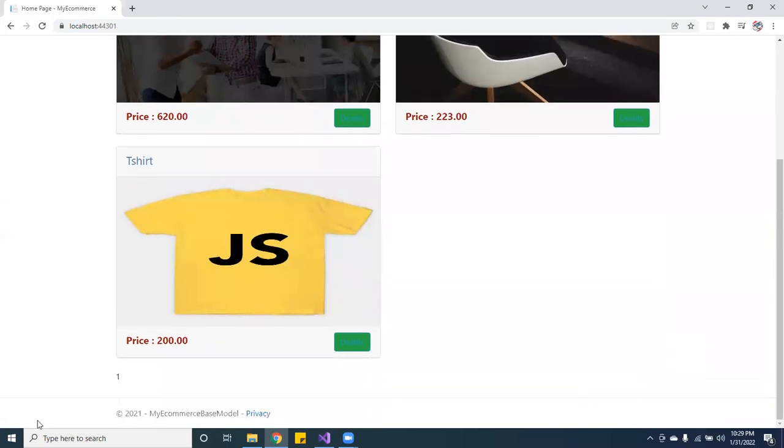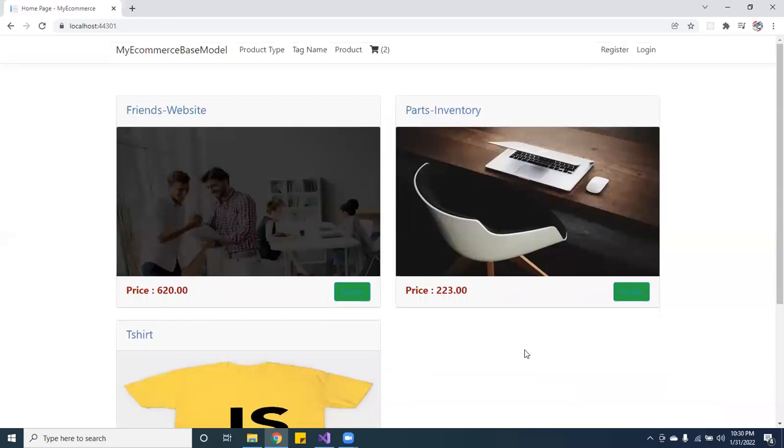But anyways guys, this is a little preview on it. I still got to work on the pagination and I got to add the search, and of course I got to add the admin and everything.